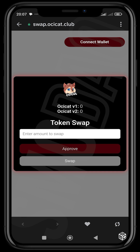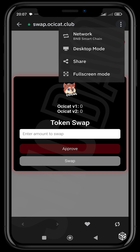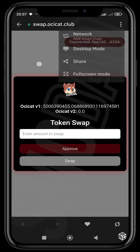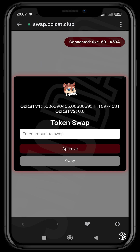Next you'll need to connect your wallet. I've already connected mine, but make sure the chain is set to BSC. Head over to the network selector and change the network from Ethereum to BSC.